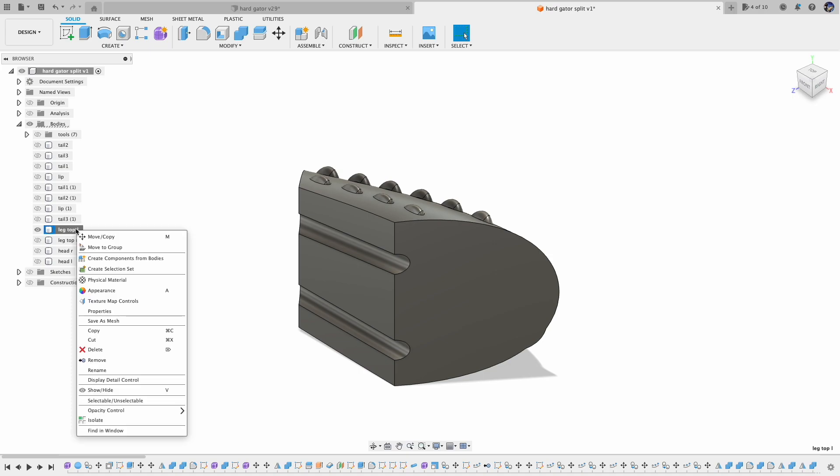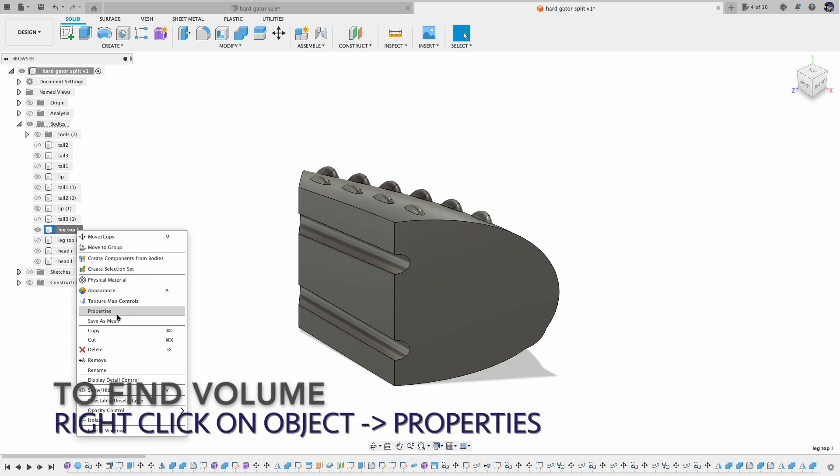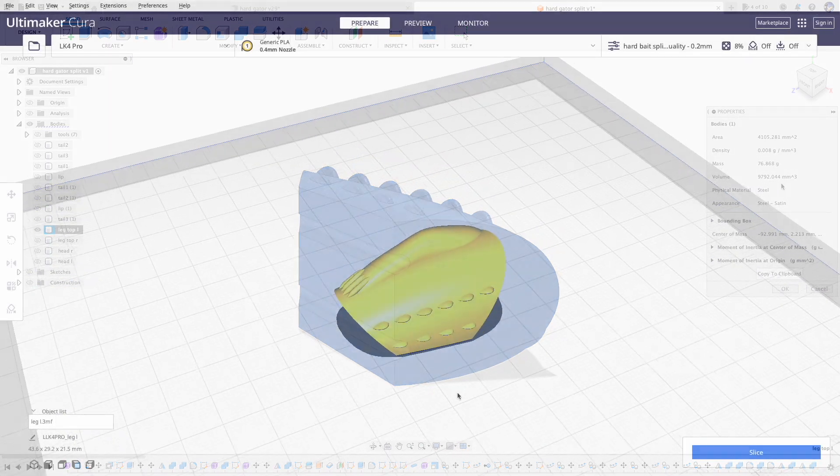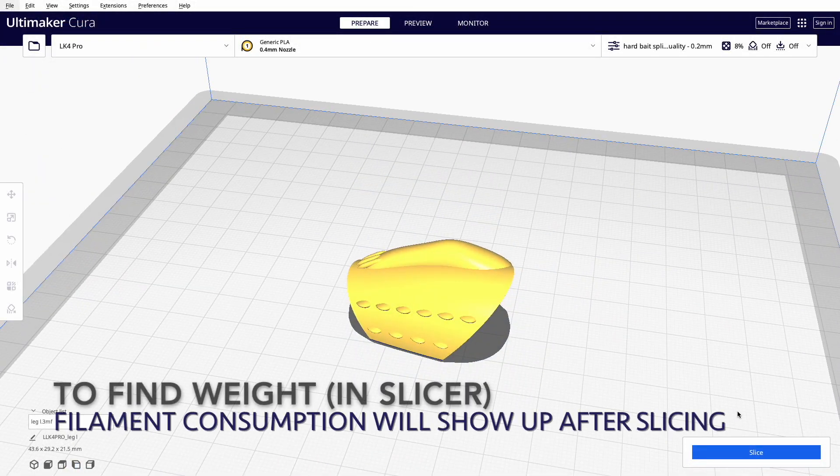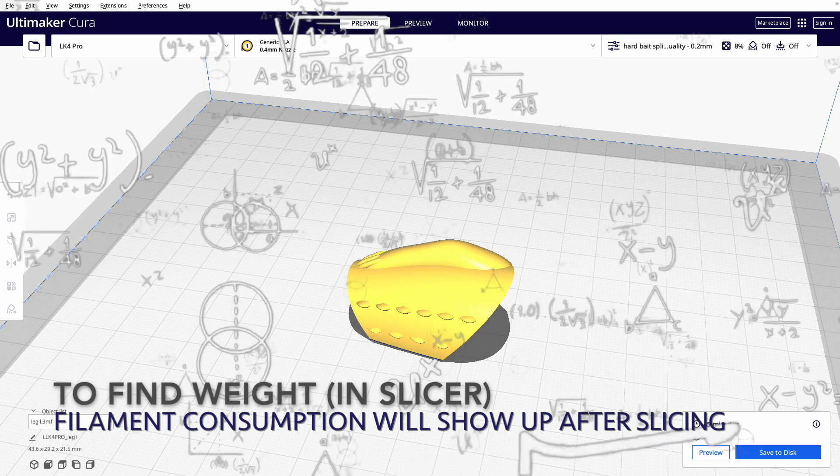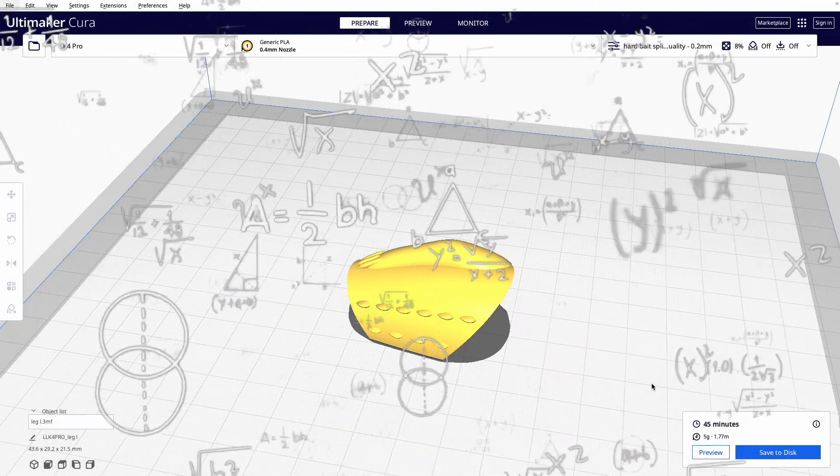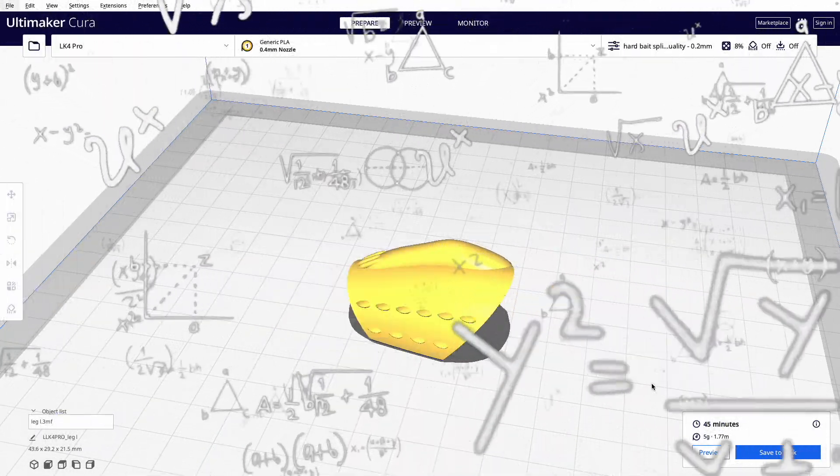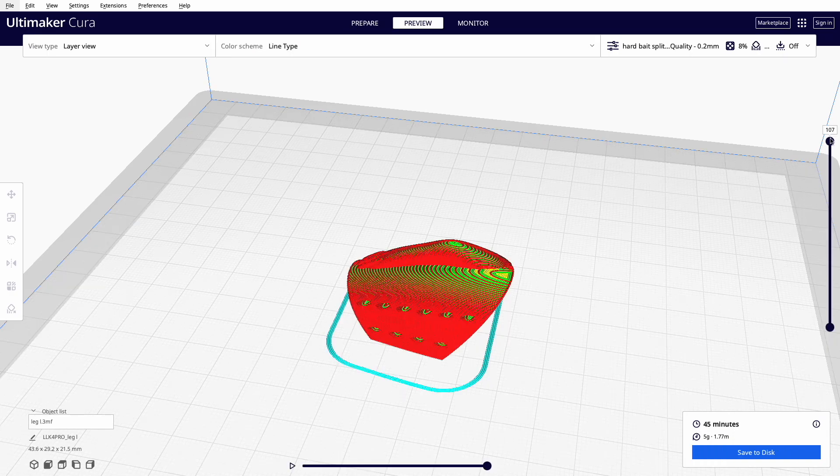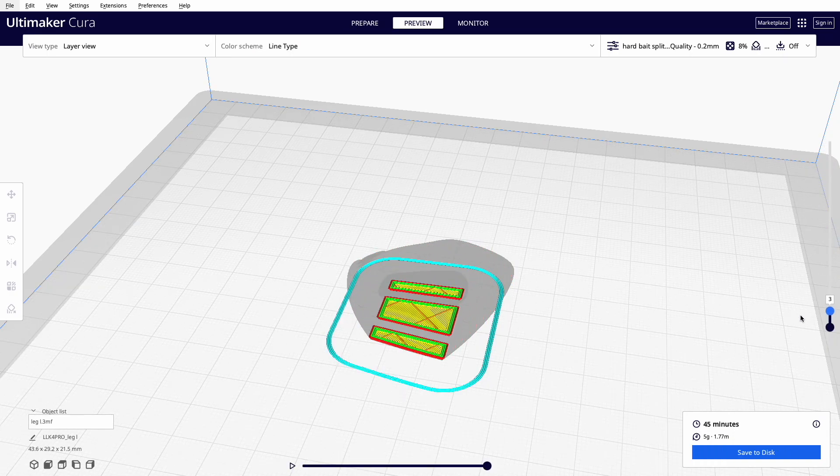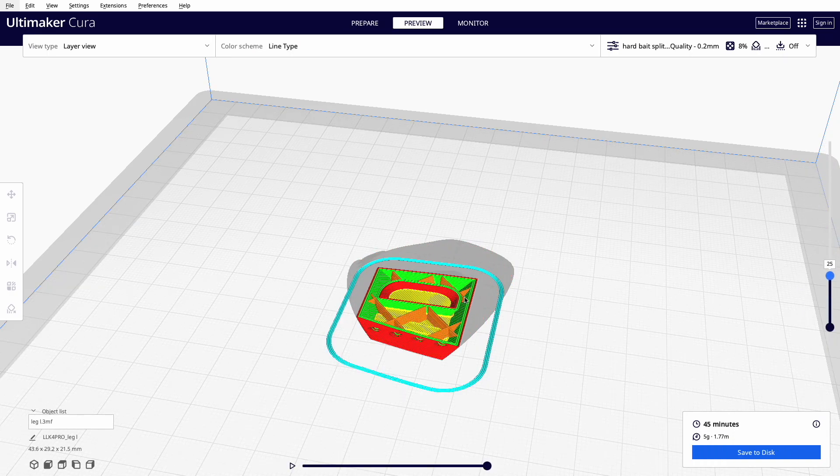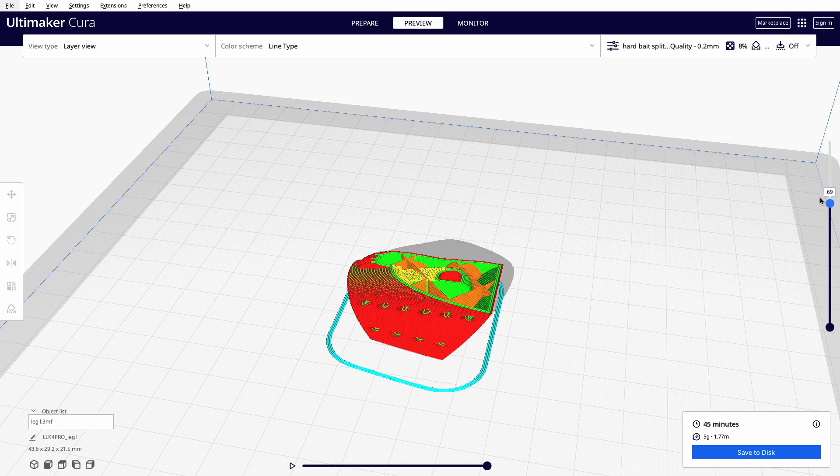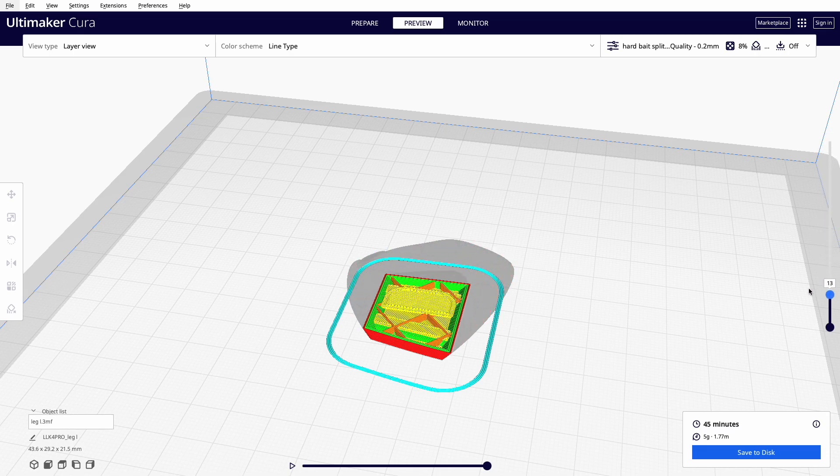In terms of the amount of weight to add, first you can find out the volume of the piece and then find out how much filament you use, then calculate the additional weight accordingly. Or you can just use trial and error. Print, put in weight. If it's wrong, do it again.